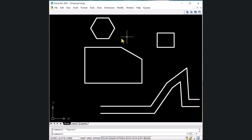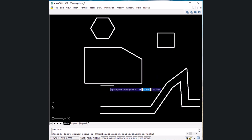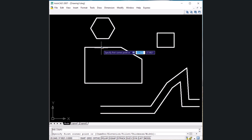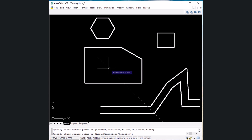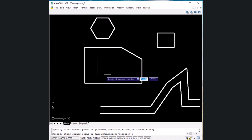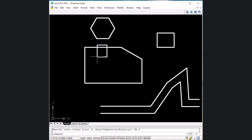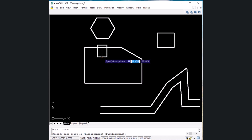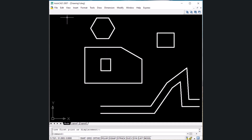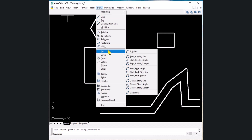The next shortcut key is for rectangle — REC, then Enter. It asks you to specify the first corner point. Always look at the command line. After clicking the first corner, specify the other side dimensions. You can see X and Y axis values dynamically. Give specific values: type 4 in the X direction, press Tab to move to the Y value, type 5 and Enter. The rectangle is drawn in the positive X and positive Y direction from that point.